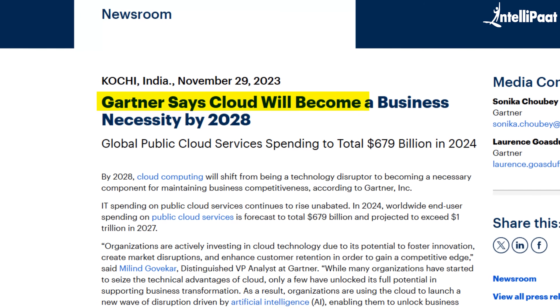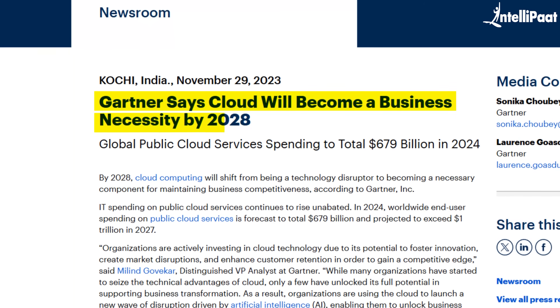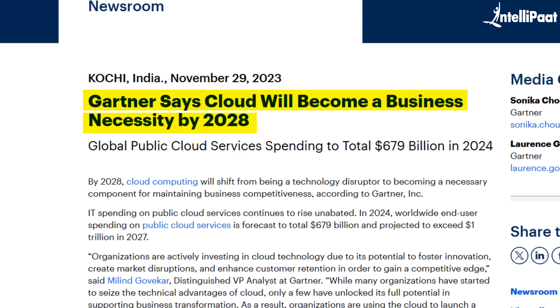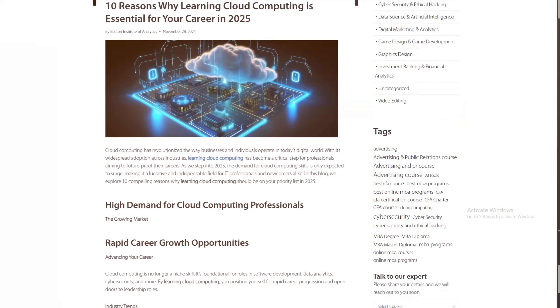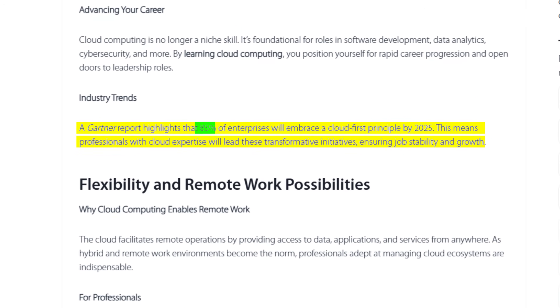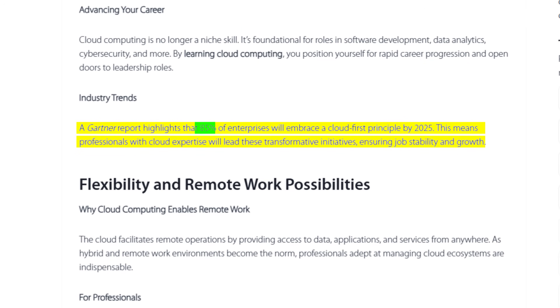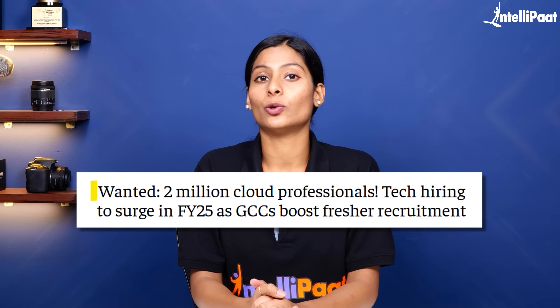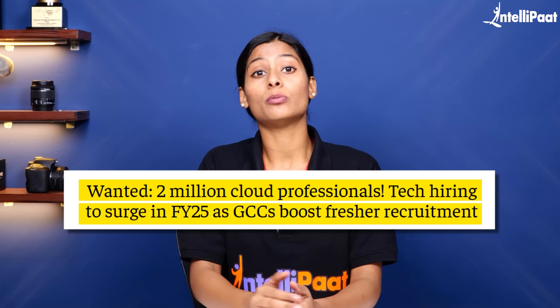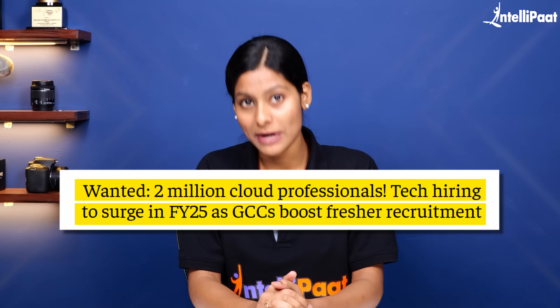By 2028, in less than three years, cloud computing will be an essential pillar of the tech industry. But even today, more than 85% of enterprises have adopted a cloud-first approach, creating a massive demand for cloud professionals. In India alone, hiring for cloud roles is projected to reach almost 2 million.